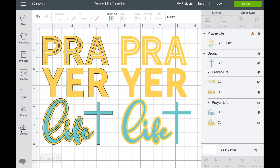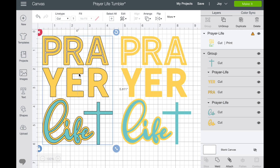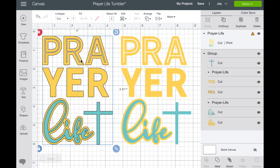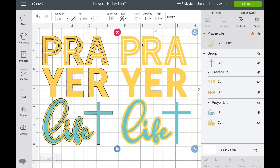If you look at these you can see they're slightly different. This one you can see an outline of black, and this one you cannot. This is a cut file. This is a print then cut file. We are obviously going to be using the cut file today, but I wanted to show you the difference when it comes up on the screen. This cut file is an SVG and this print file is a PNG.